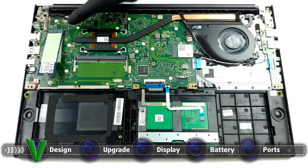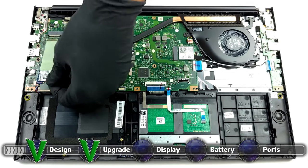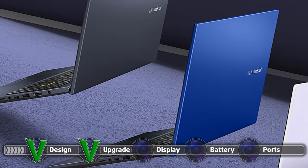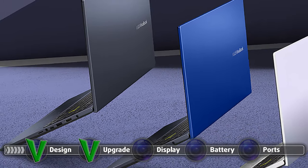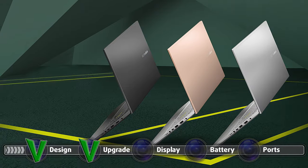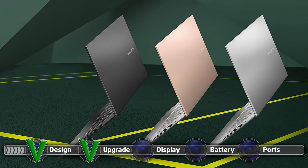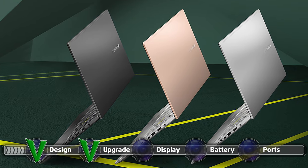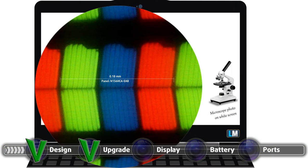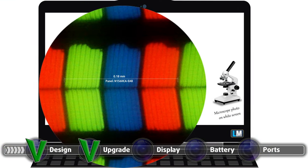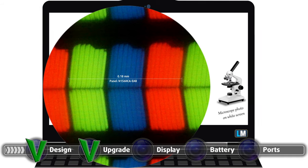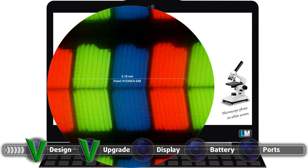The VivoBook 15 M513 features two options for a display. The first one being a 15.6-inch Full HD TN panel, which we wouldn't recommend. The second panel has the same size and resolution but has an IPS matrix, which generally produces better colors.